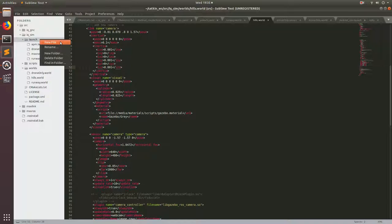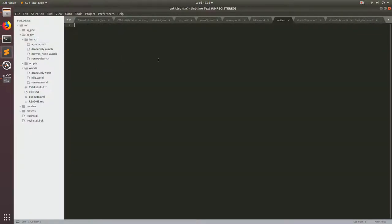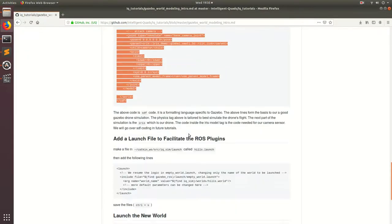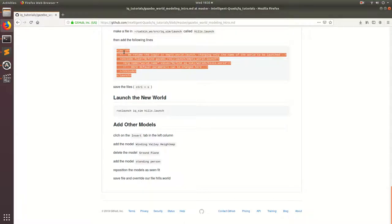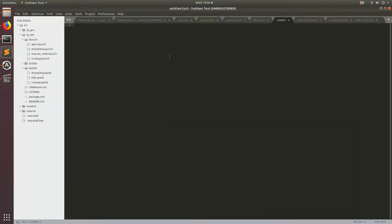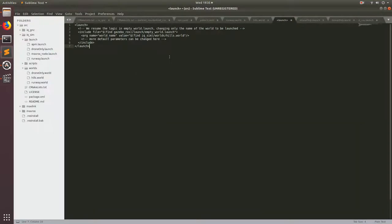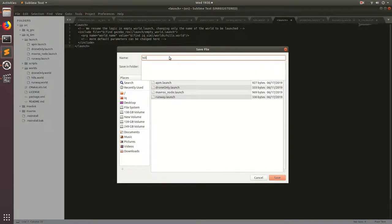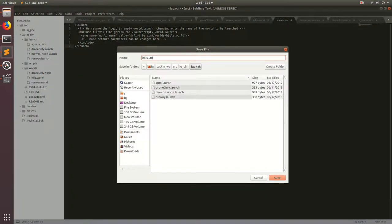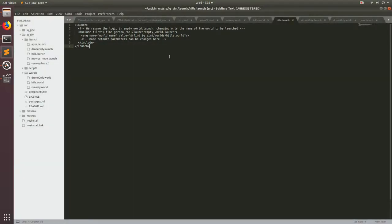So go ahead and make a new file, and then go ahead and paste this code in. And then go ahead and save this and call it Hills.launch. Boom.